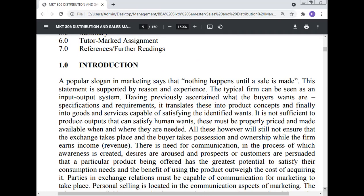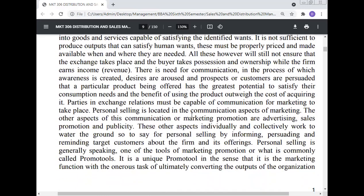These must be properly priced and made available when and where they are needed. All these, however, will still not ensure that the exchange takes place and the buyer takes possession and ownership while the firm earns revenue. There is a need for communication in the process of which awareness is created, desires are aroused, and prospects or customers are persuaded that a particular product has the greatest potential to satisfy their consumption needs and the benefit of using the product outweighs the cost of acquiring it.